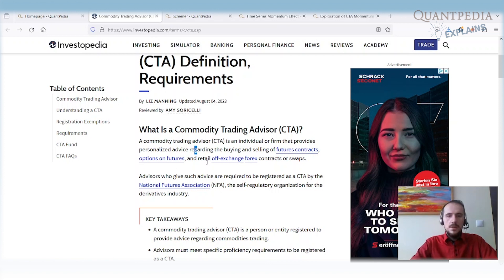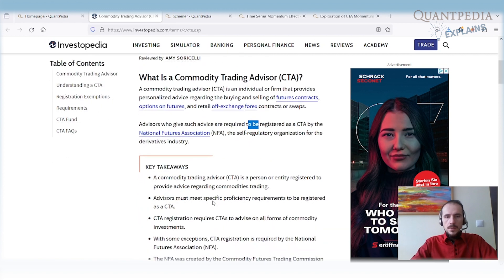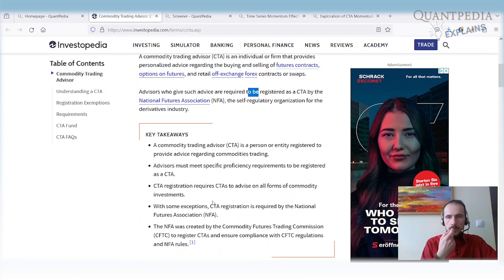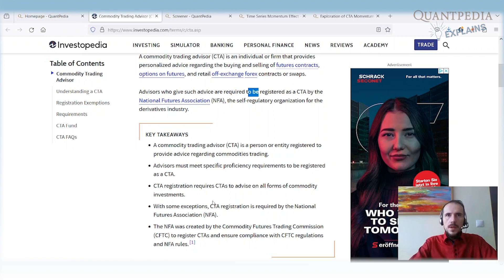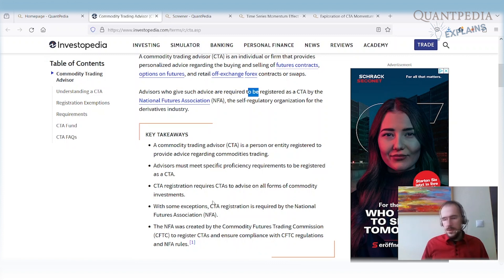CTAs are required to be registered by National Futures Association. CTAs mostly provide managed accounts for their clients. They act like a small hedge fund, but the client's money is not pooled into one fund but separated on individual accounts.